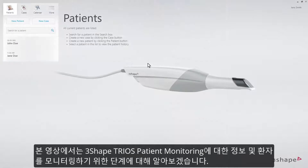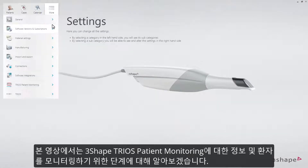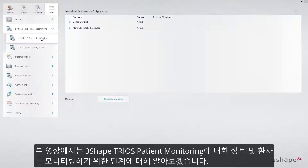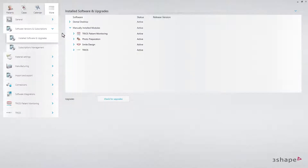This video provides an overview of 3Shape TRIOS Patient Monitoring and guides you through the steps to getting started with monitoring patients.